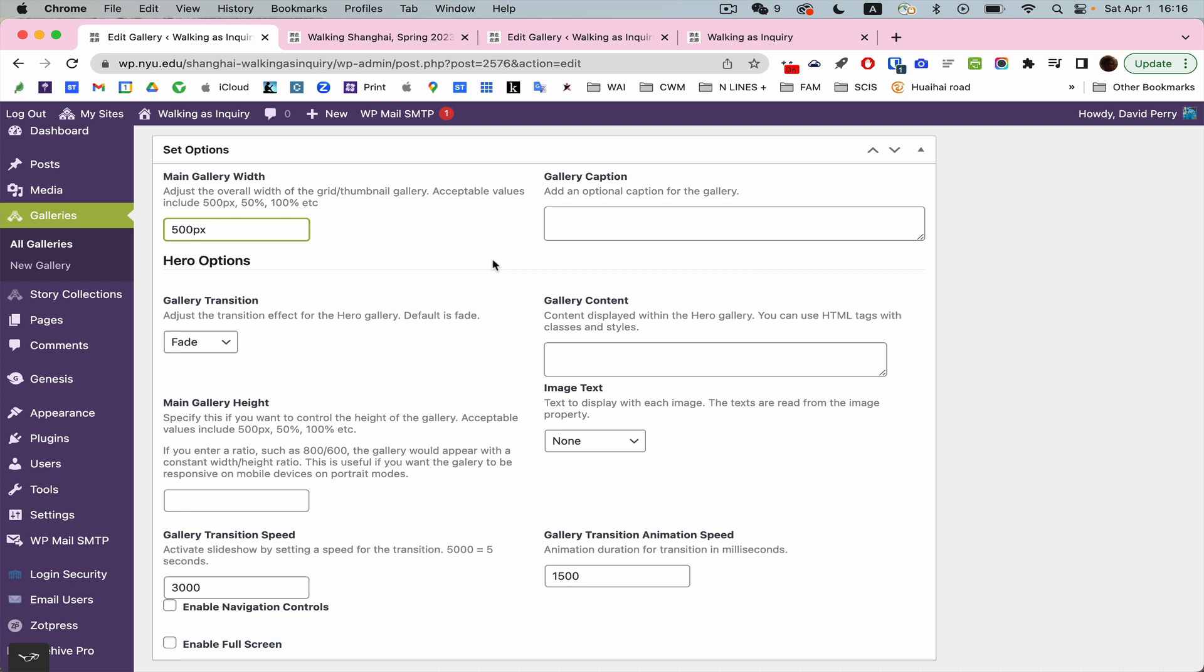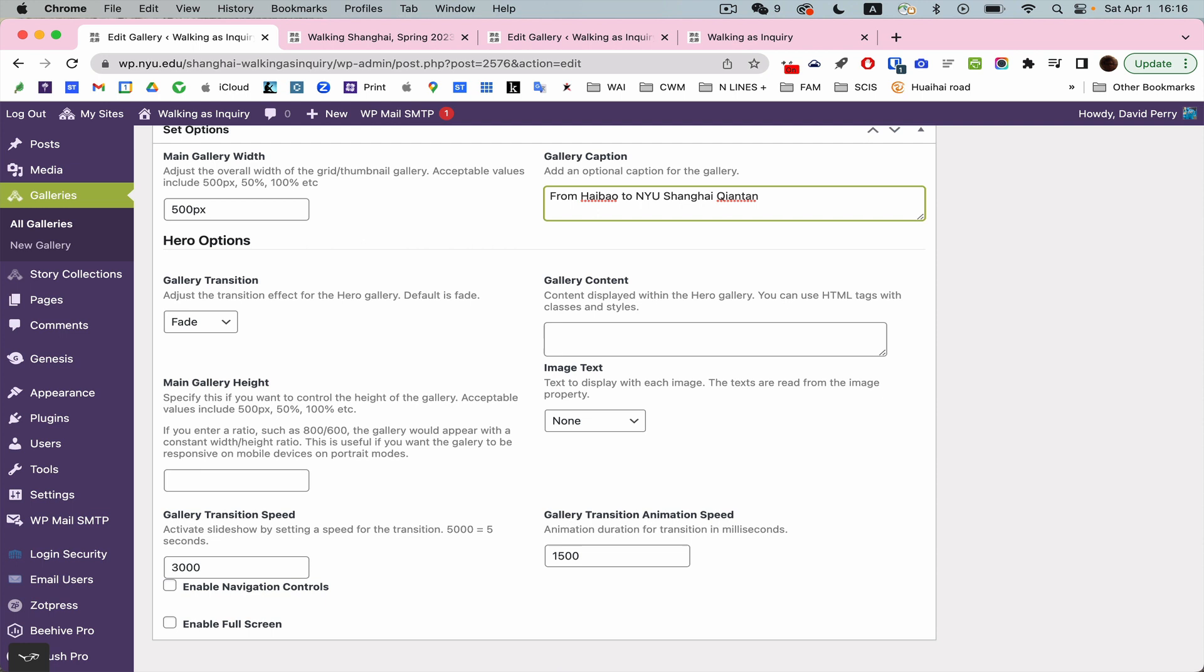I can alter it. So I think I'll go with the recommended 500 here. I can add a caption if I wish to. This is for the whole gallery then. Haibao to NYU Shanghai Gentan. I'm going to stick with fade.